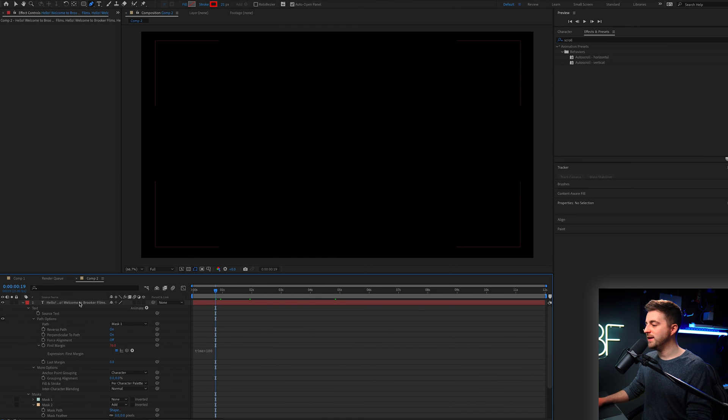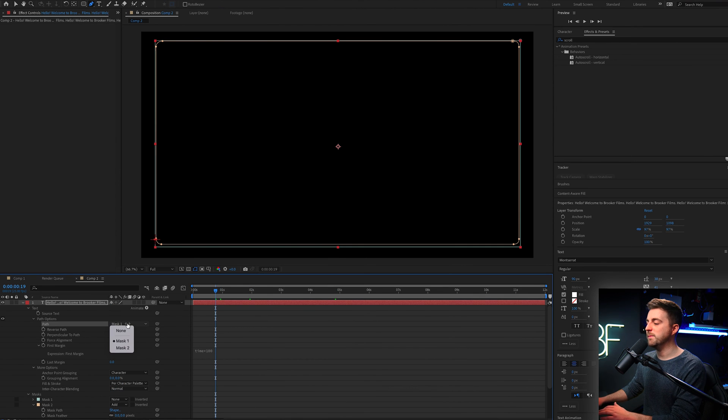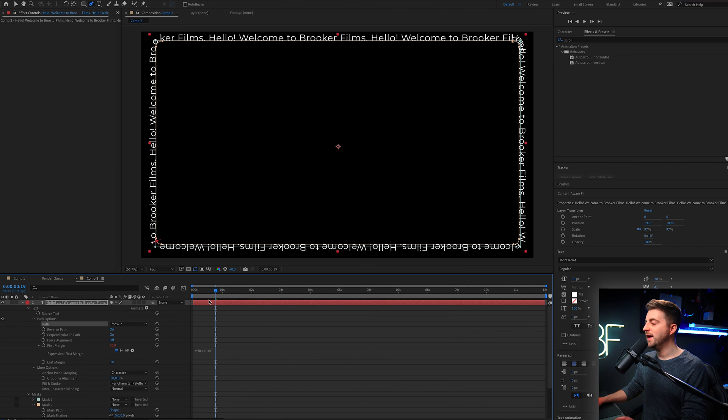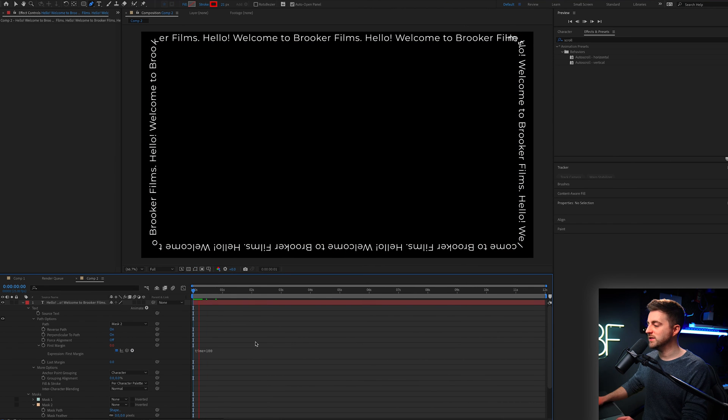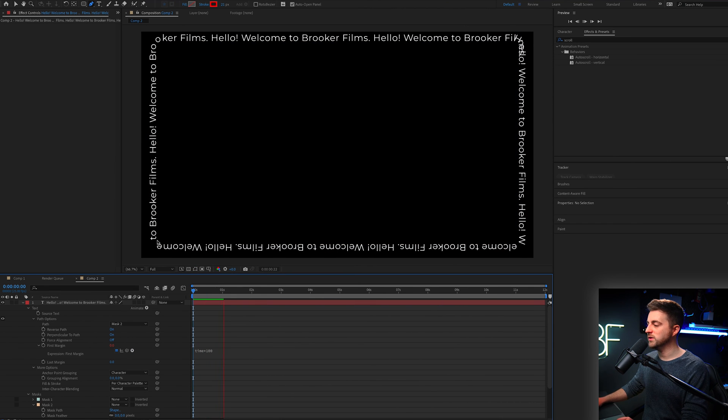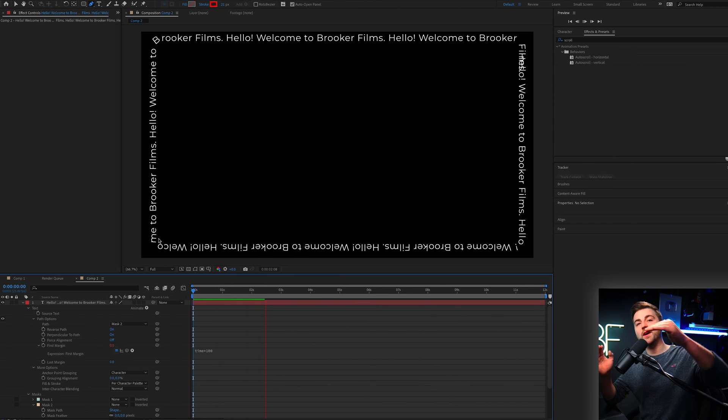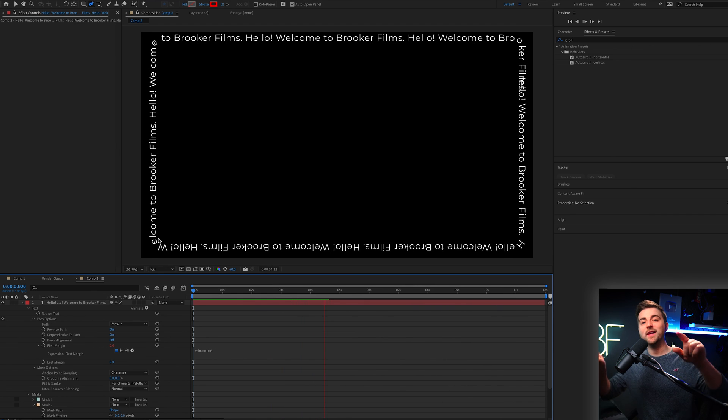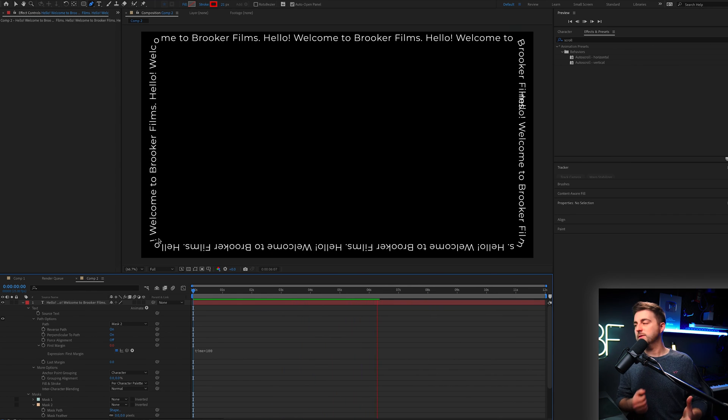But once you have done that, you can now go into the text layer, we'll go to path and we'll select mask one, but we'll change it to mask two. Now when we play this back and we pay close attention to those corners, you can see they're now flowing around the corner rather than skipping. And that's just because we put a curve on the mask.